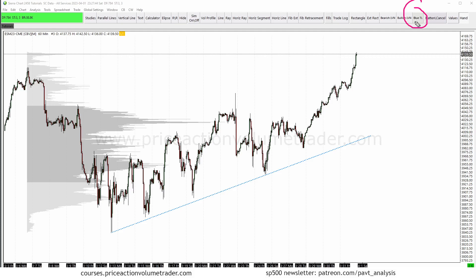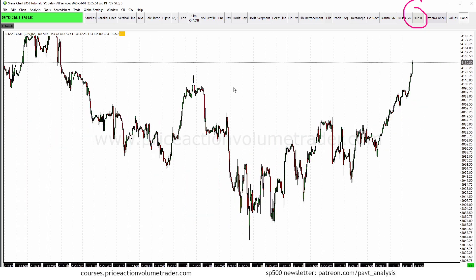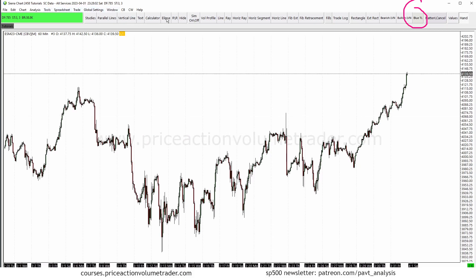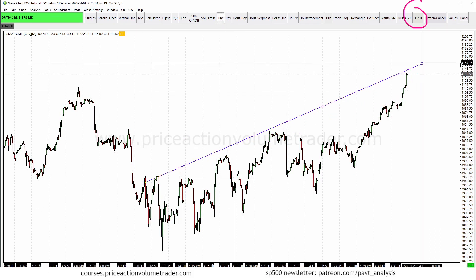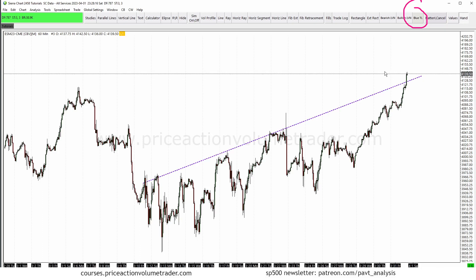Now let's assume I'm coming back another day. I go to draw a line, it comes up as the default trend line, but all I have to do is click my new 'Blue TL' icon on the toolbar and now my preset comes up for that line tool. As you can see, it's very easy.